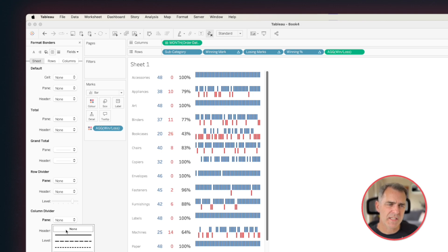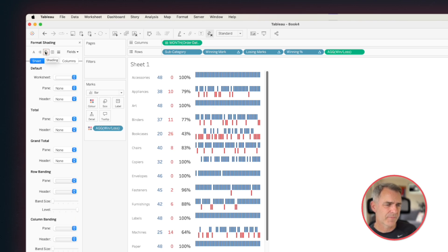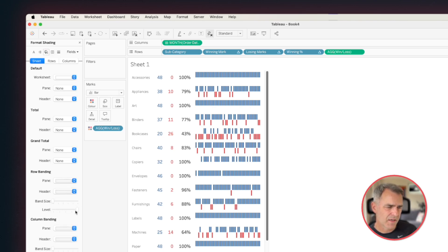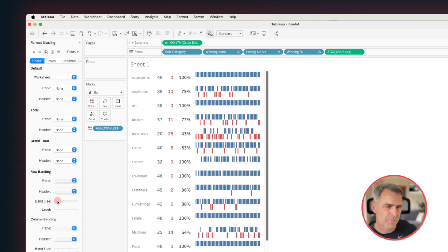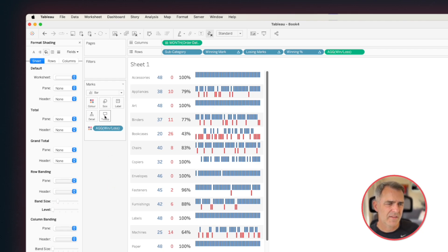Now, it can be hard to tell which category is which as you scroll to the right. So to fix that, I'm going to go to the shading option. In the row banding, I'm going to leave the colors the way they are. I'm going to reduce the level as far as it goes and increase the band size by one tick. And there we go. So now we have these nice little stripes going across the view. Lastly, you're going to want to clean up your tooltips.